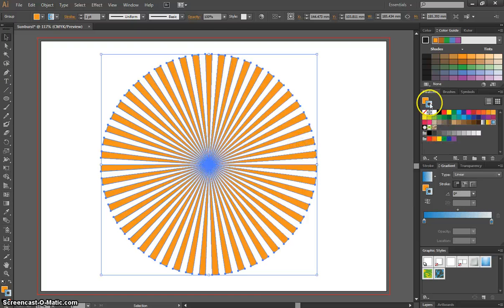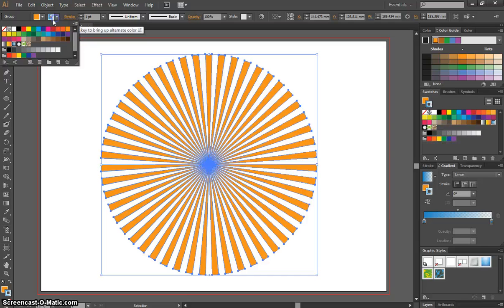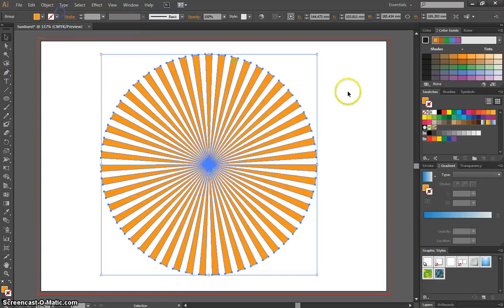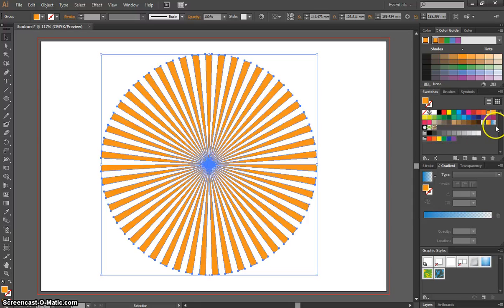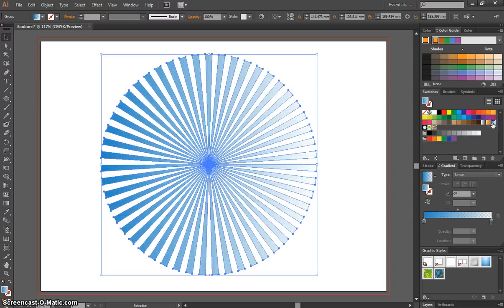Oops, I'm on the stroke color there, so I need to turn that stroke back off. I need to make sure I've got my fill color box on top, and now I can start applying gradients.